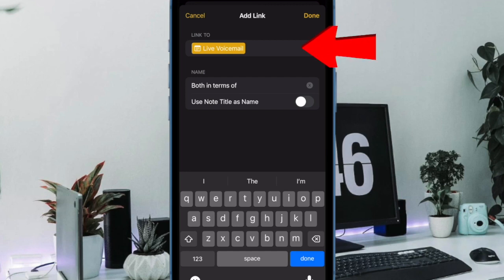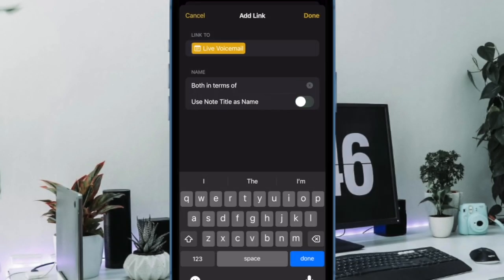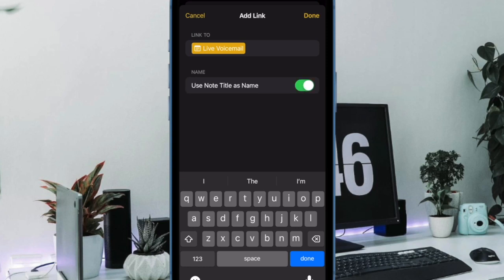It's worth pointing out that if you want the name of the older node to replace the selected text on the current node, you can turn on the Use Note Title as Name toggle, or you can leave it off if you wish to keep the text unchanged.